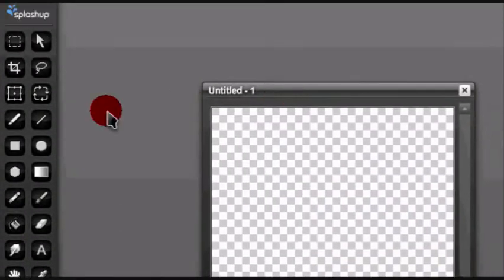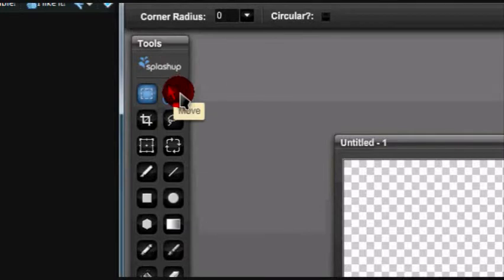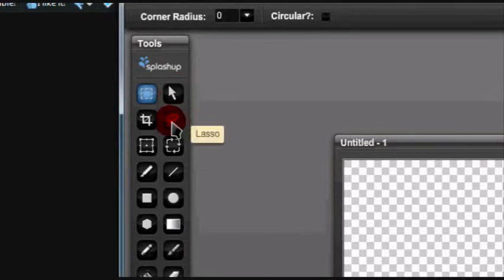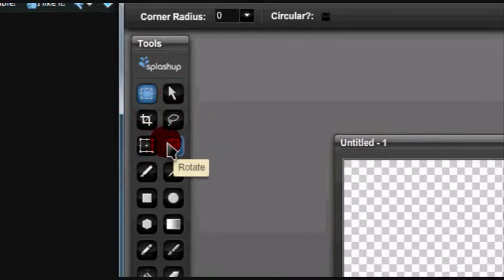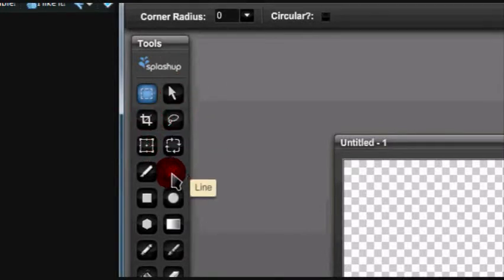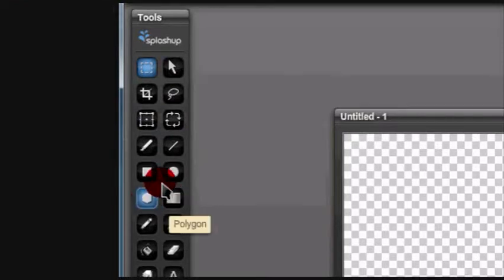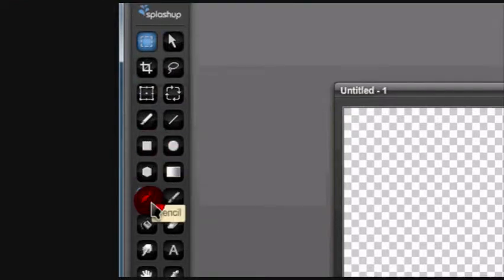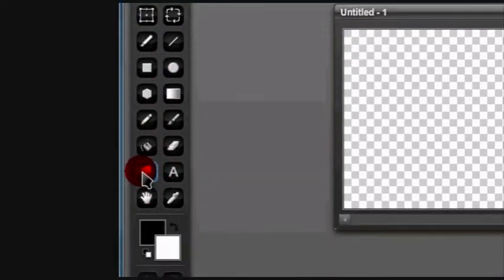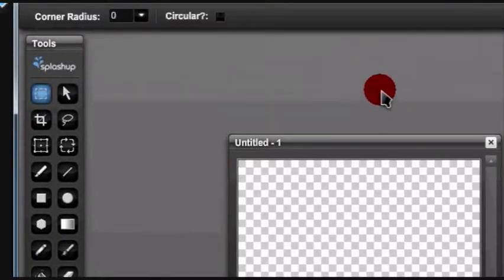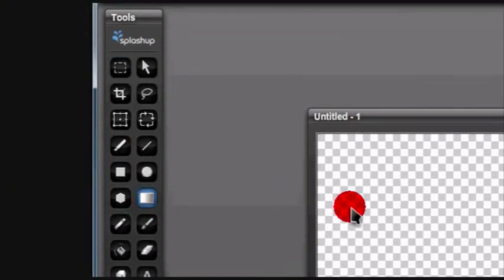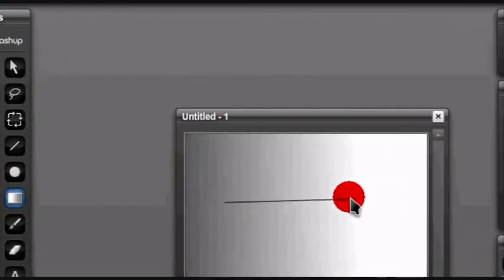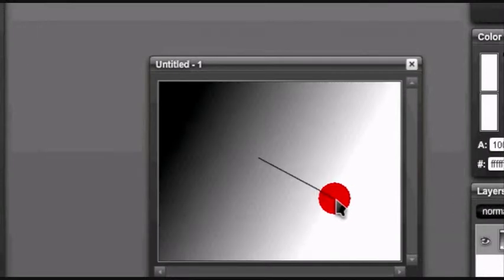Splash Up is pretty cool, it has most of the basics like crop, rotate, gradients, shapes, eraser, and smudge. Most of the basics, so it's a pretty cool image editor.